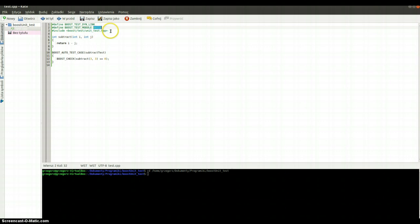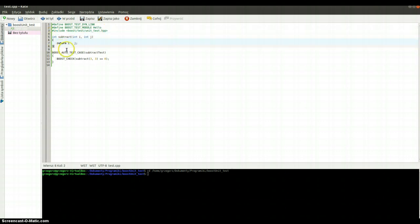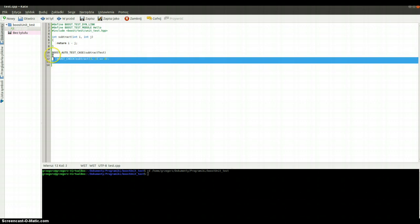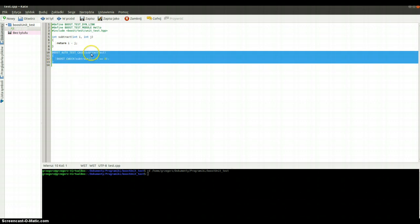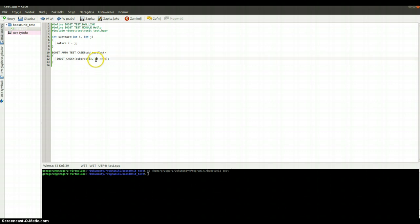Here we are including the necessary headers. After that we've got the first function, which is named Subtract, which is subtracting two integers and returning an integer. After that we've got the first test case, which is named SubtractTest. In this test case we are checking if the result of the Subtract method will be equal to zero. We expect that because we are subtracting two integers whose value is three and three.